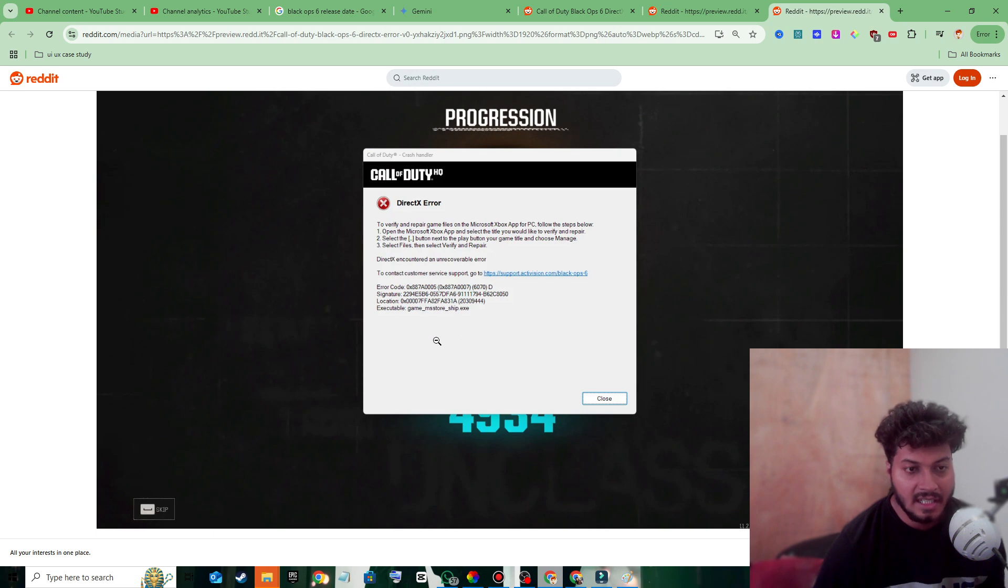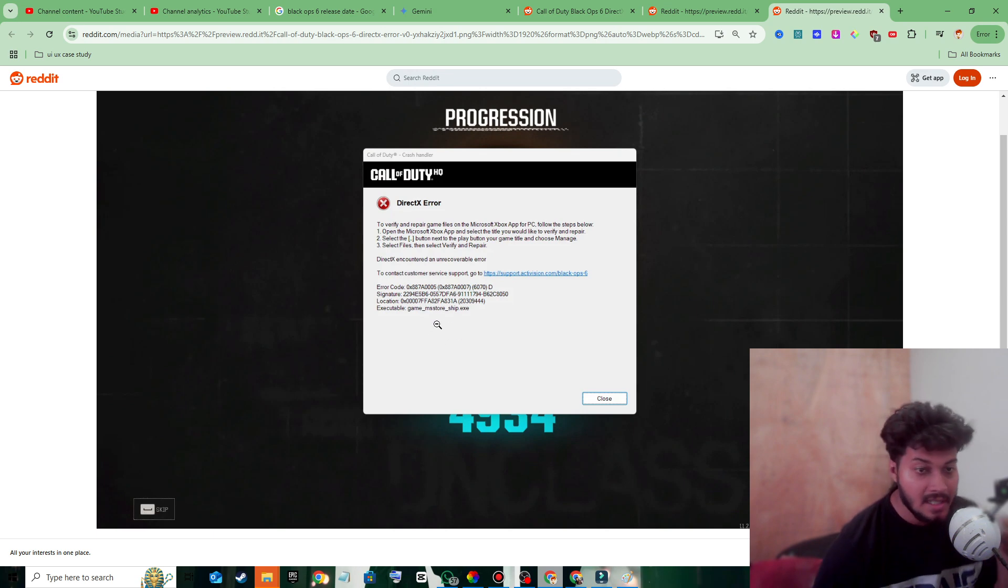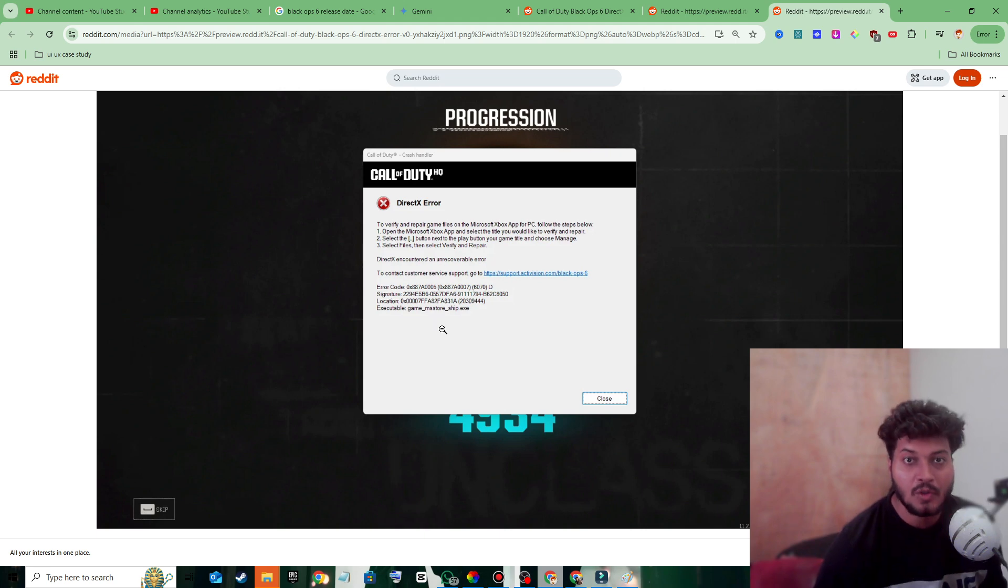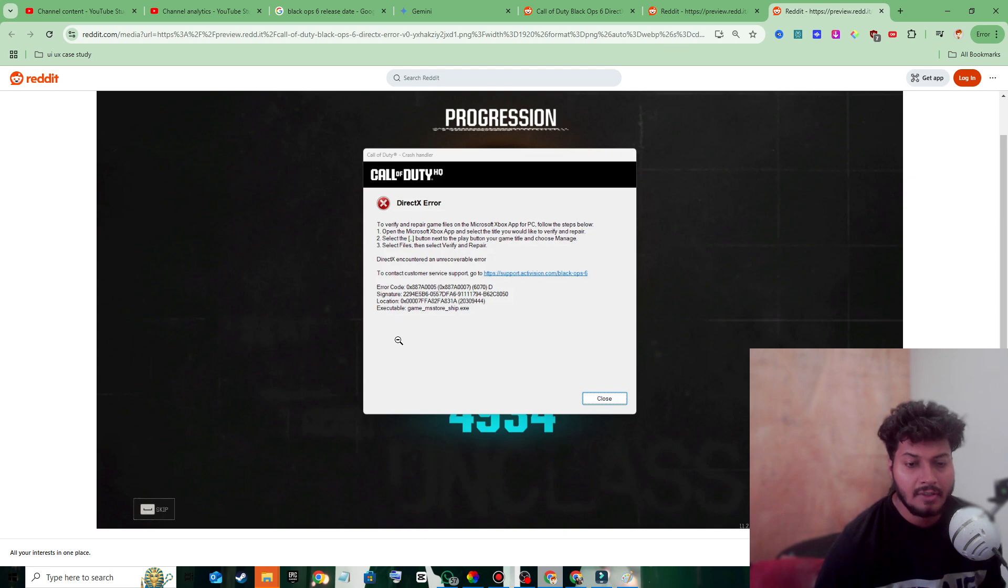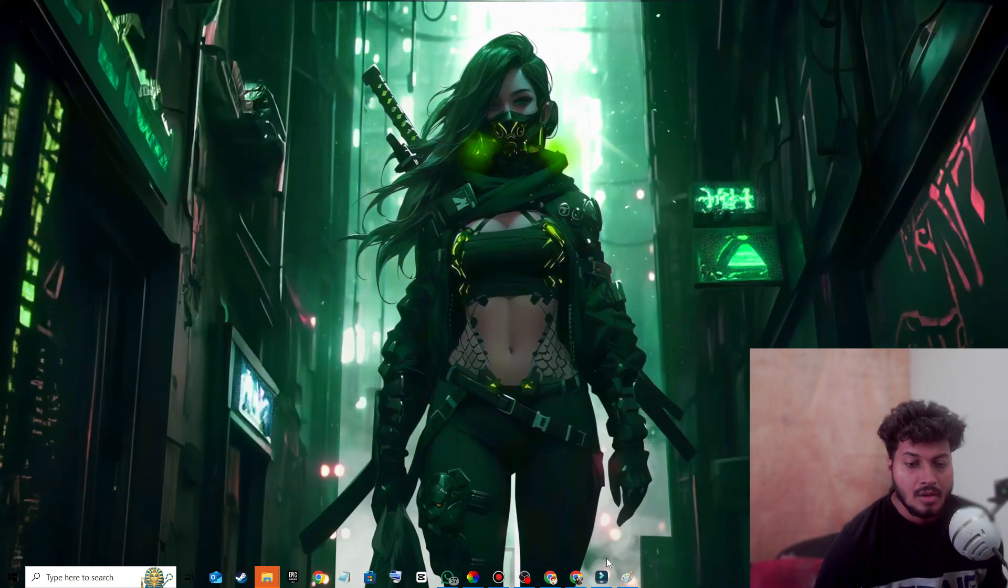DirectX error game MS Store zip.exe. Without wasting any time, let's start the video.